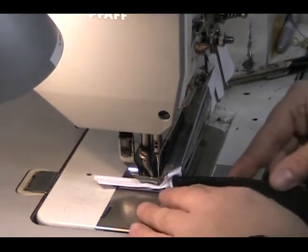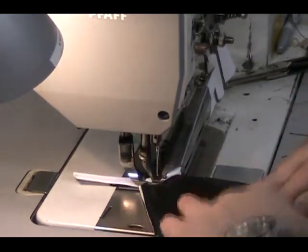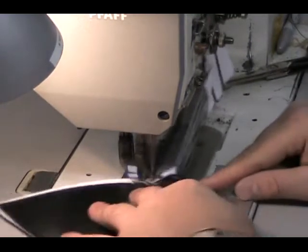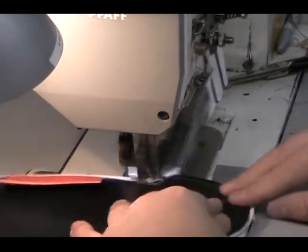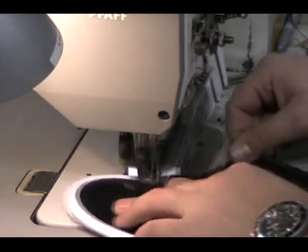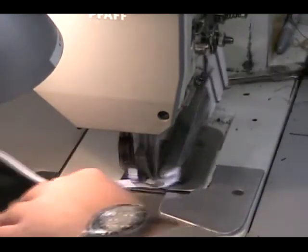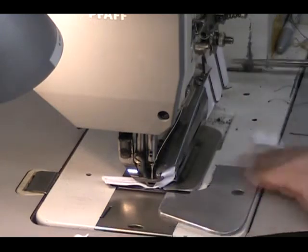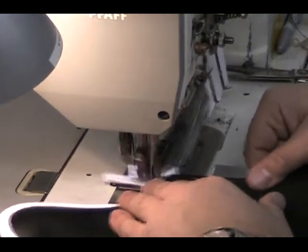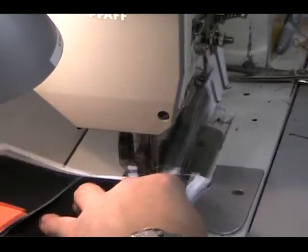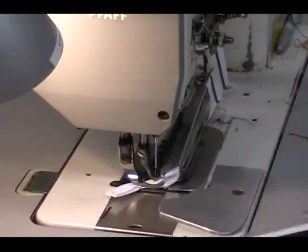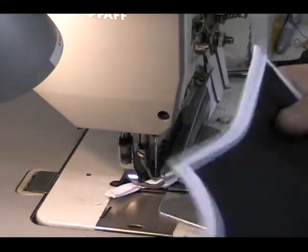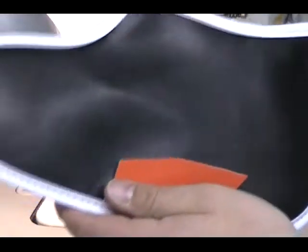And I pretty much just have to guide the material through. The machine does the rest of the work. So, we have a bound thumb piece now.